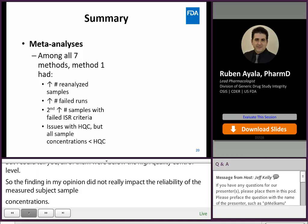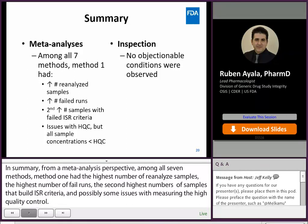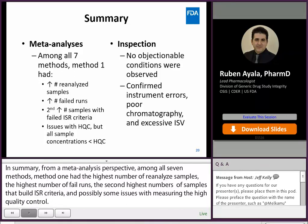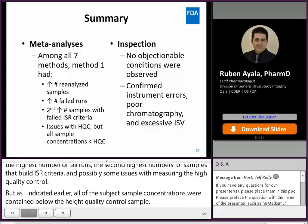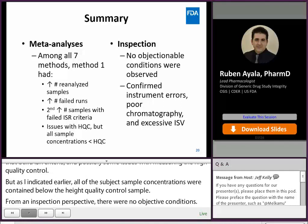In summary, from a meta-analysis perspective among all seven methods, method one had the highest number of reanalyzed samples, the highest number of failed runs, the second highest number of samples which failed ISR criteria, and possibly some issues measuring high quality control samples. From an inspection perspective, there were no objectionable conditions. I was able to confirm instrument errors, poor chromatography, and excessive internal standard response variability — these three issues led to the high number of reanalyzed samples and failed runs.